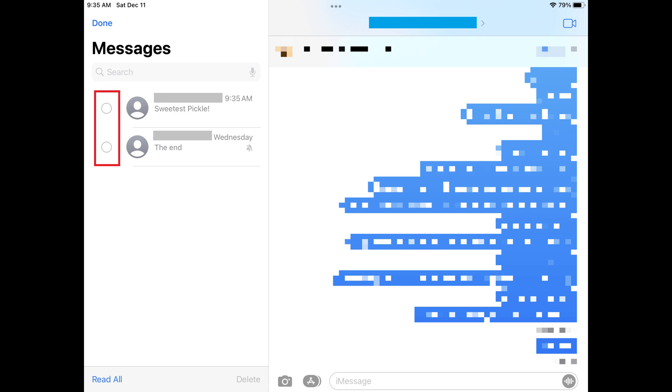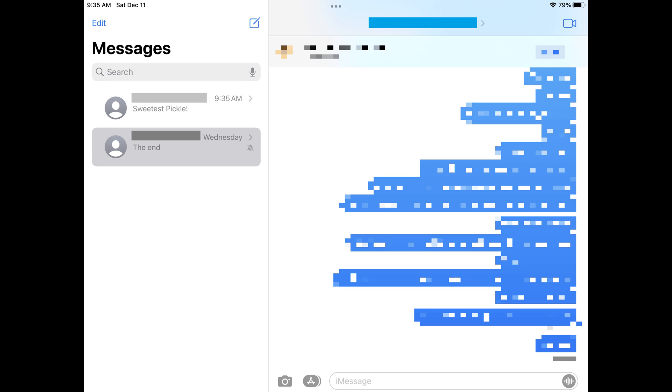Step 4: Tap Read All at the bottom of the screen. All of the unread messages in all of your conversations will now be marked as read.